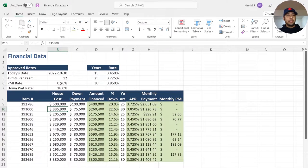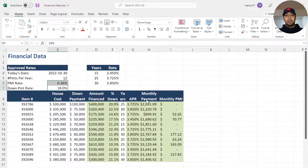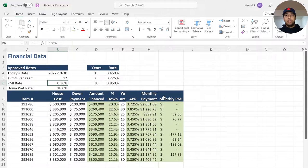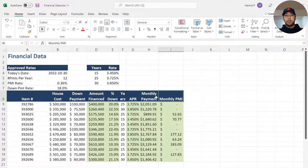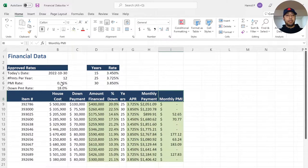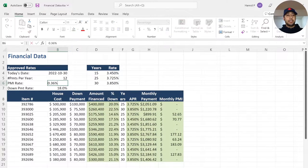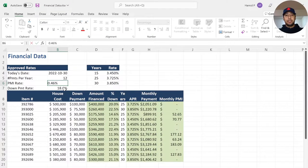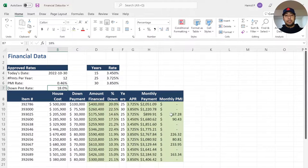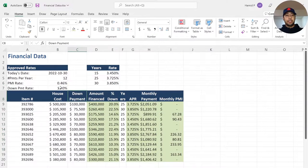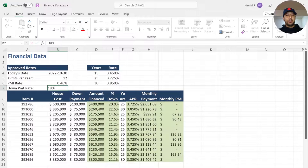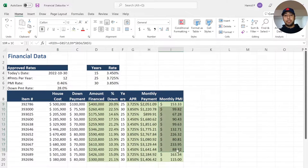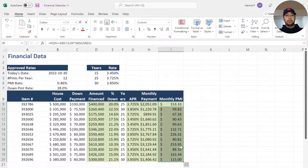Also, I have some numbers here that are used in my formulas for the columns monthly payment and monthly PMI. Let's change this to 4.6. As you see, some of this data change. Or, if I change this to 28, again, my numbers in monthly PMI column change.